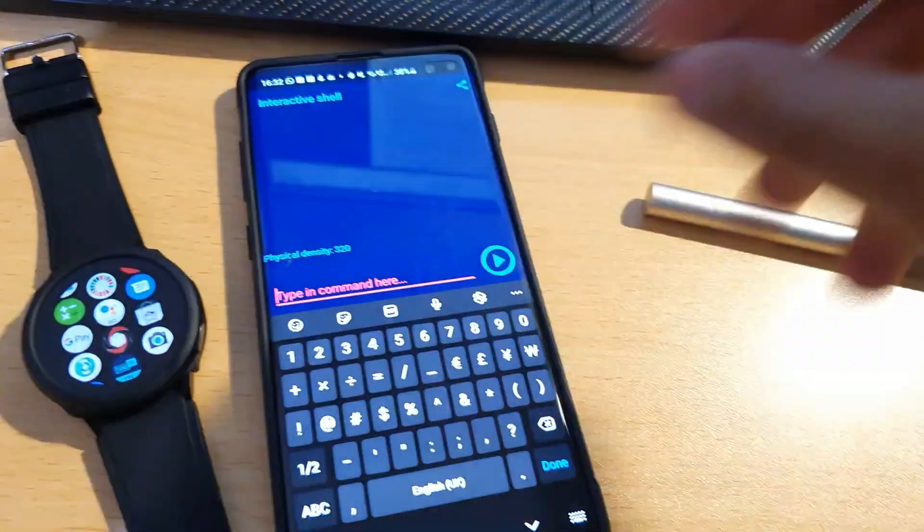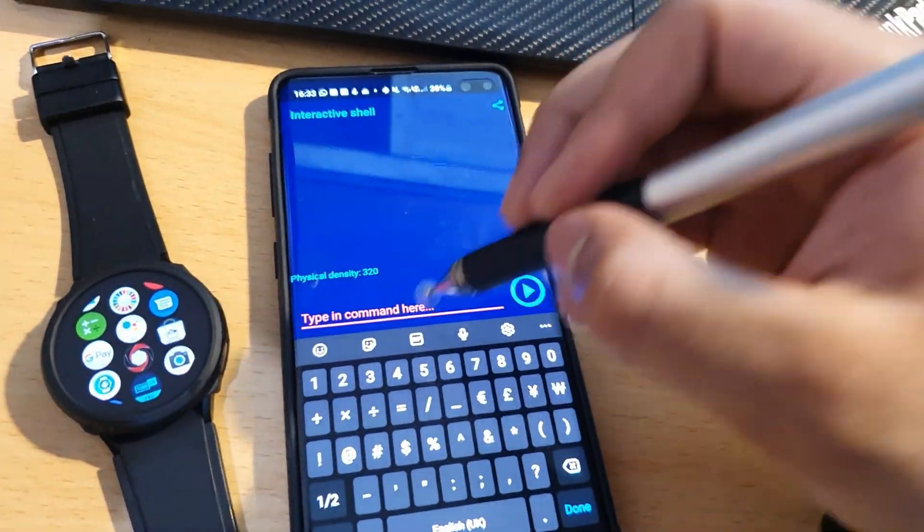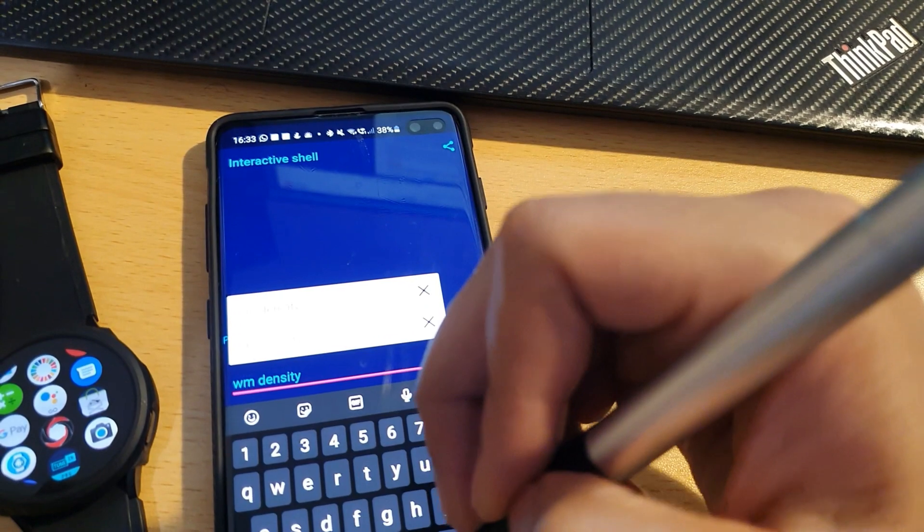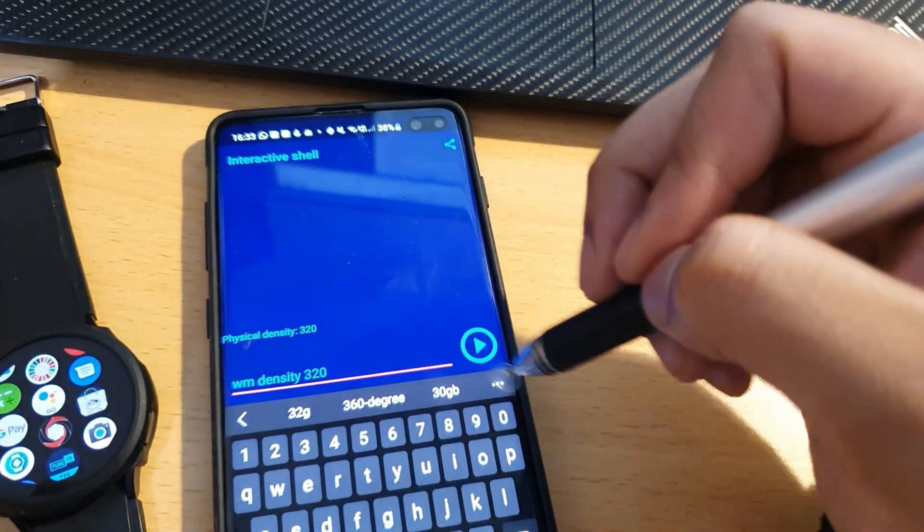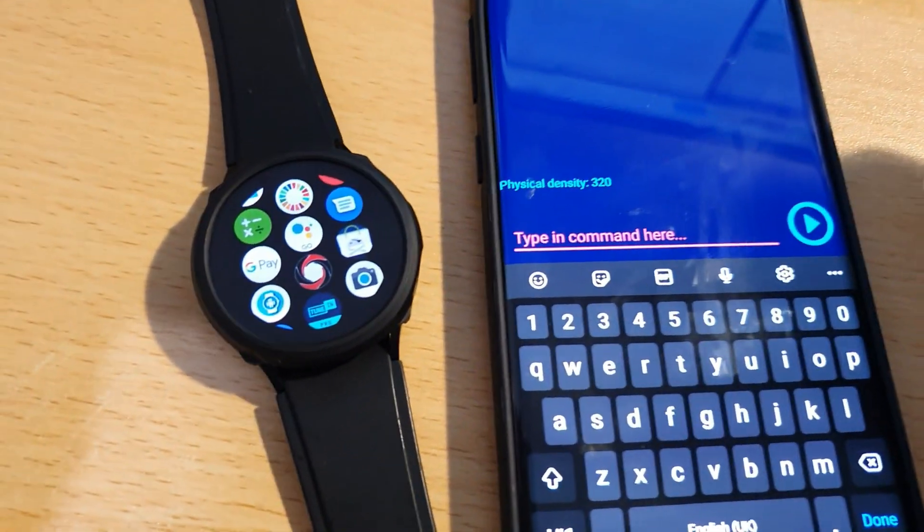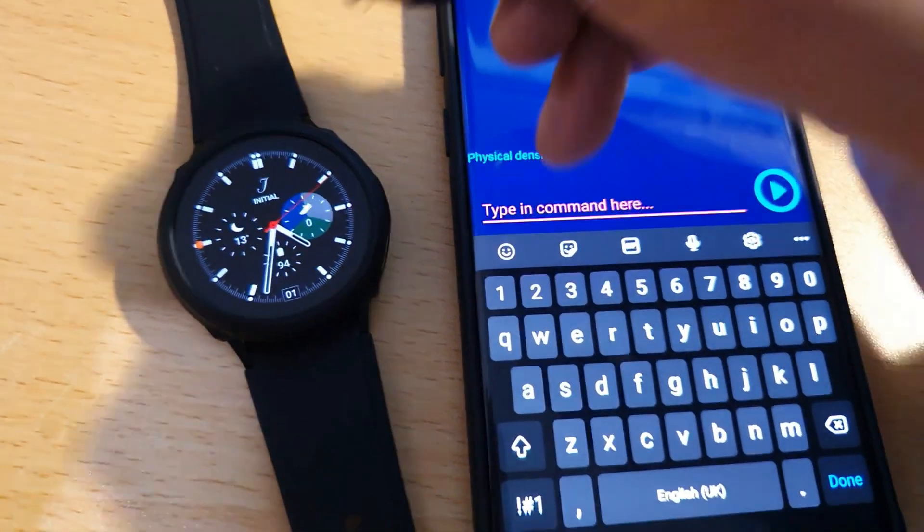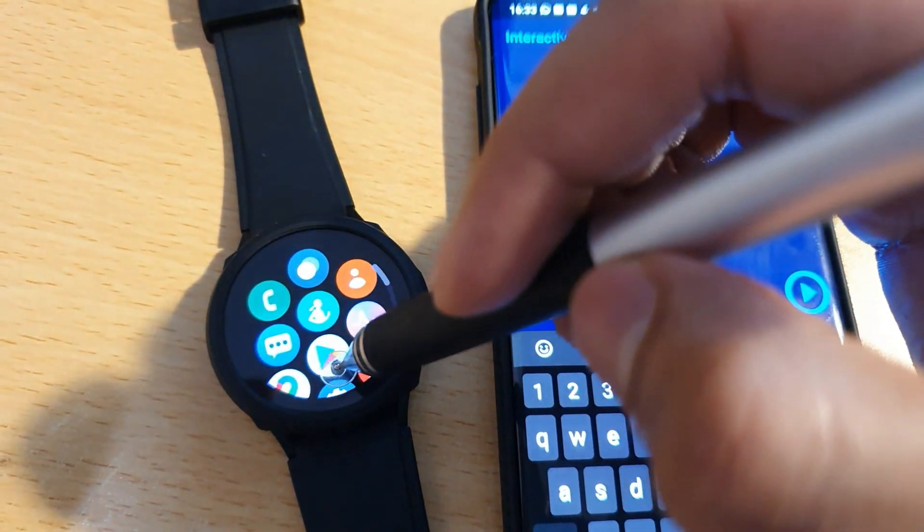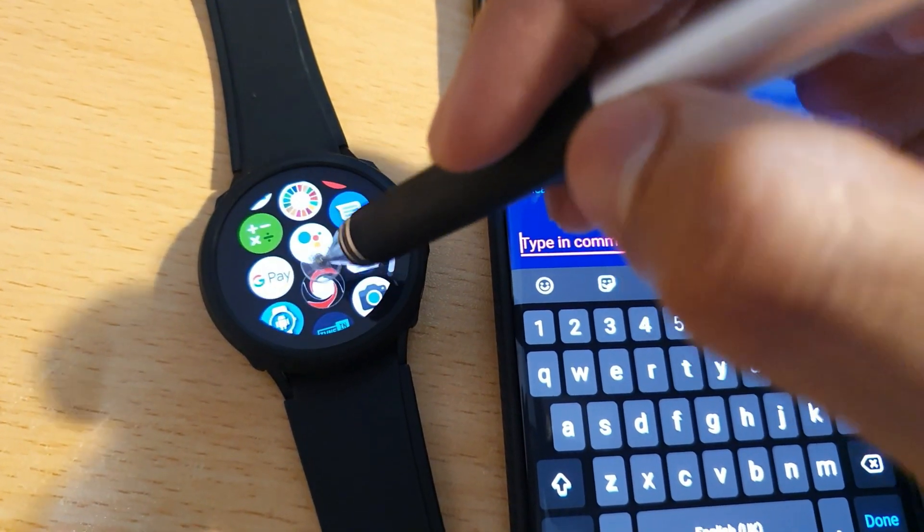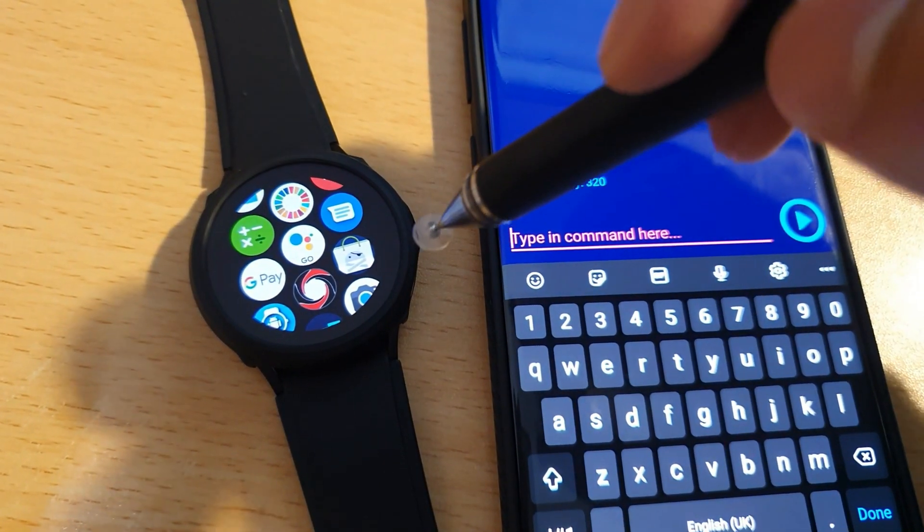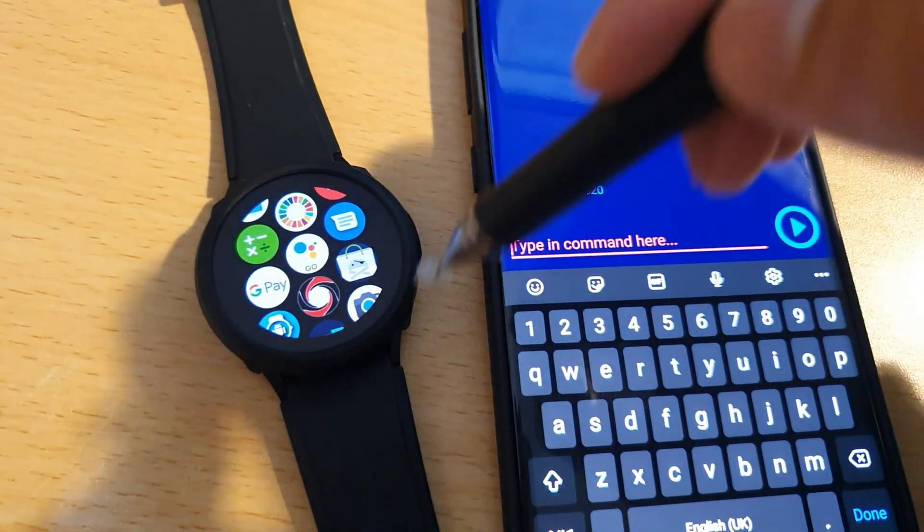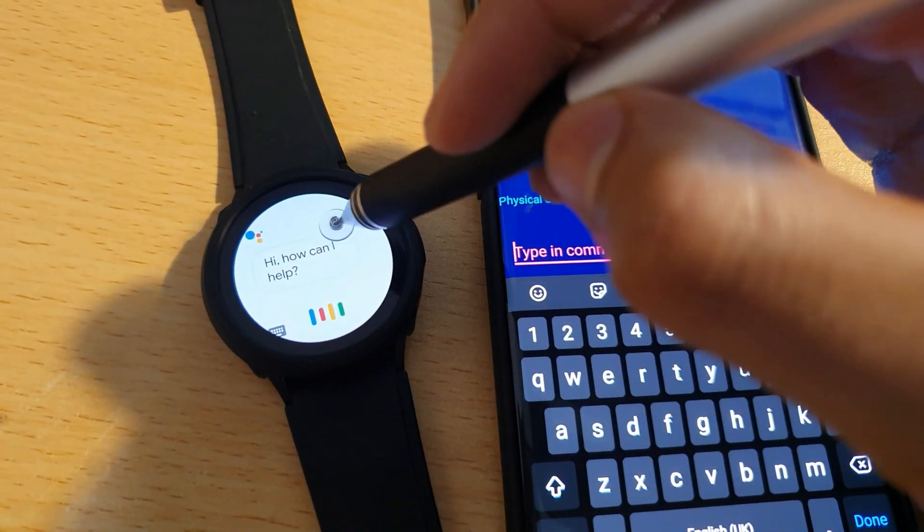And you can revert back to your original density that was 320 for me, and it may differ for you. And boom, that's it. And there we have it. Everything's back to usual, and you shouldn't have the blue bar anymore. I hope this helped the few of you that were looking to get this done.